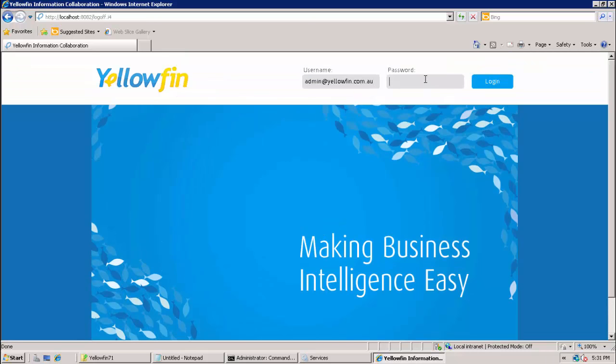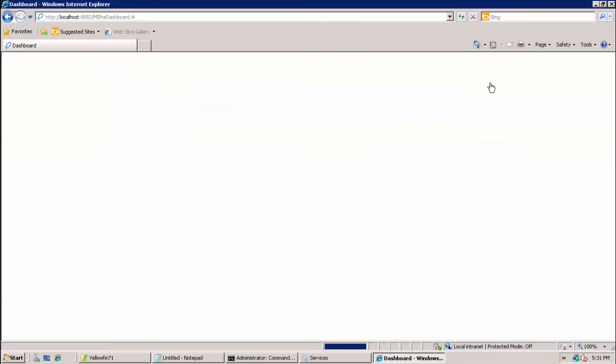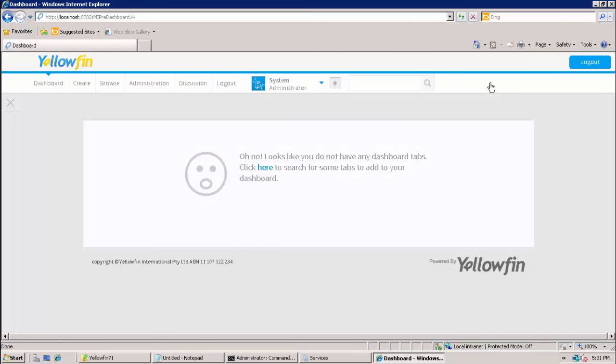The final step in testing is to log in as the default Yellowfin admin user as described in the documentation. The default password is test. This is actually what a successful login looks like. Don't worry about these errors just yet. This is because we have not yet configured Yellowfin to talk to BSA.